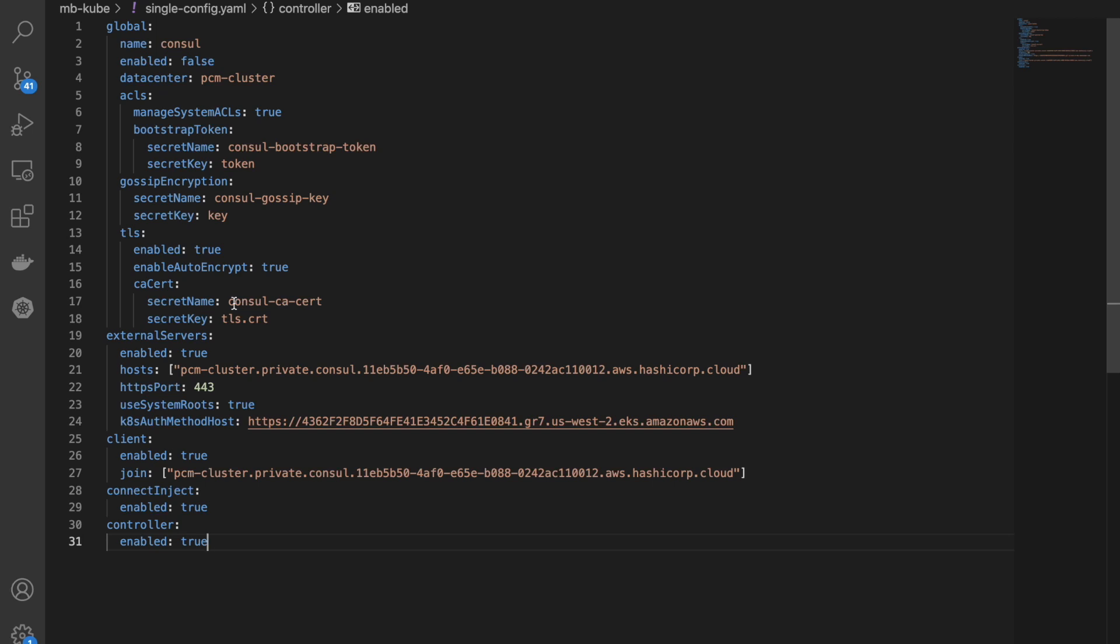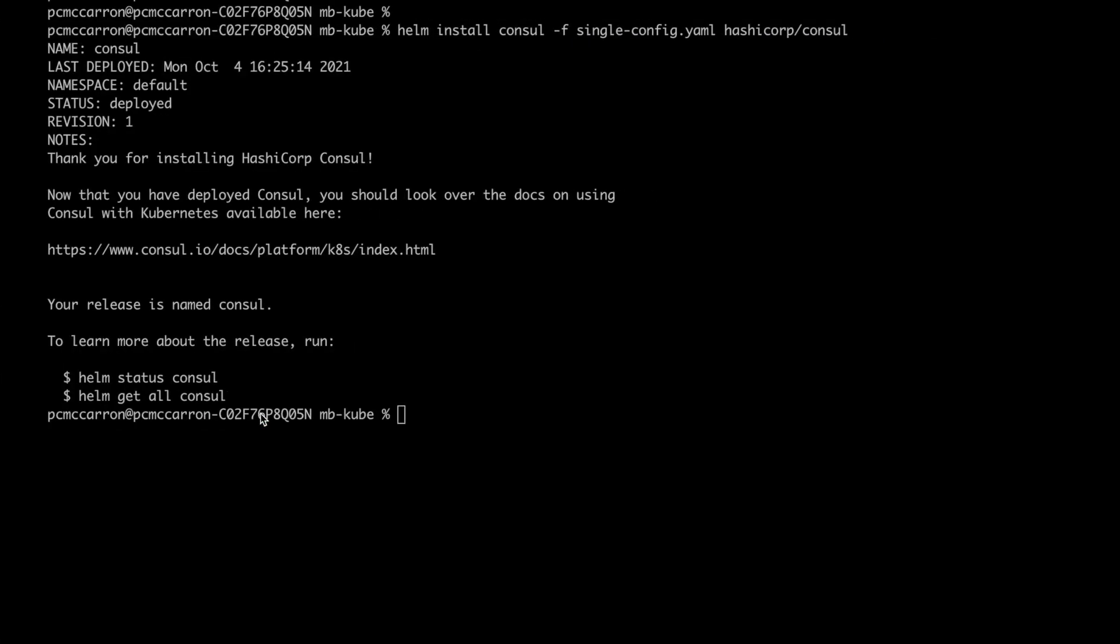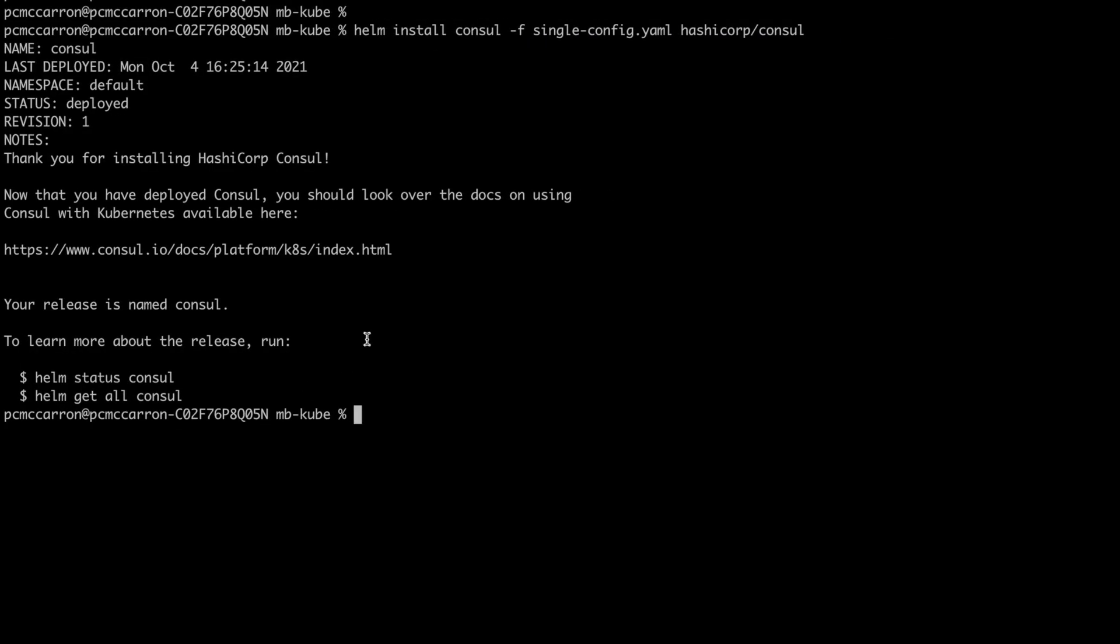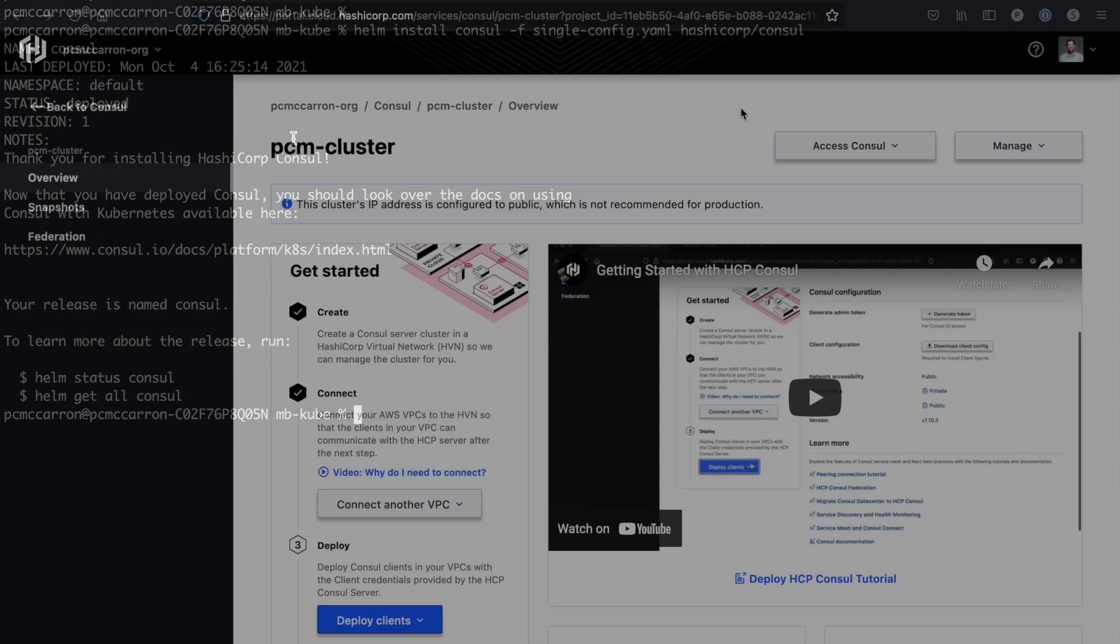A couple of the other things you can note is we're going to be connecting this to an external server, which is our HCP Consul server, and you can use the Kubernetes auth method of the EKS environment. When I run the Helm configuration, I stipulate the values that I needed, and as you can see we already deployed this and it says thanks for installing Consul. Let's take a look at the Consul UI to see exactly what this looks like and verify our installation.